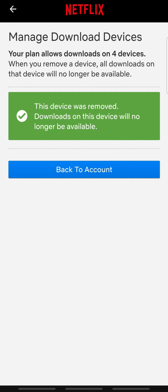That's how you fixed Netflix download error. If the video was helpful, please leave a like and mention your feedback in the comment section below. Thank you for watching and we will see you in the next one.